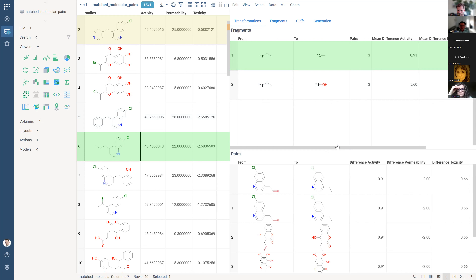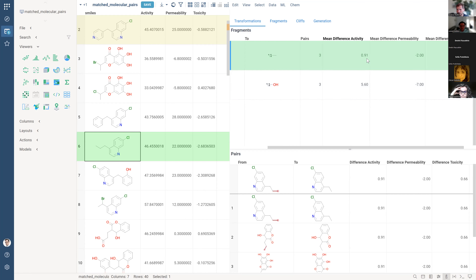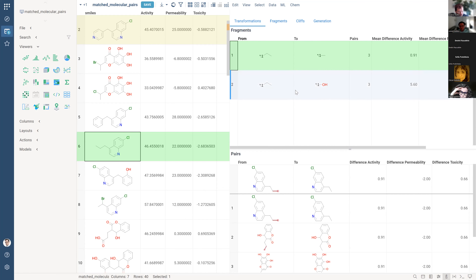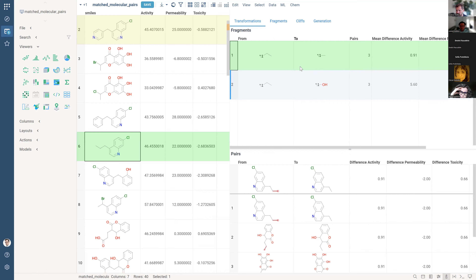If we change the ethyl group to methyl group, in mean terms it will yield a difference in activity of 0.91, but the permeability will be lower. On the other hand, substituting ethyl with a hydroxyl group will raise activity even more, but permeability will be even lower. The possible substitutions are specified in the fragments section.